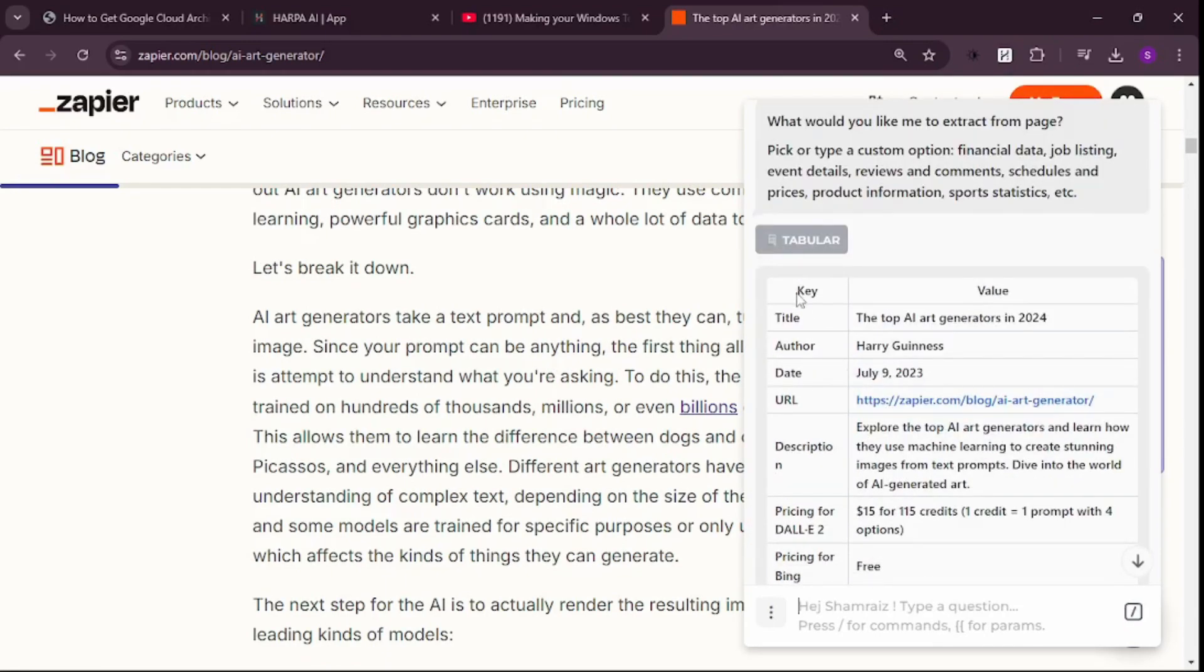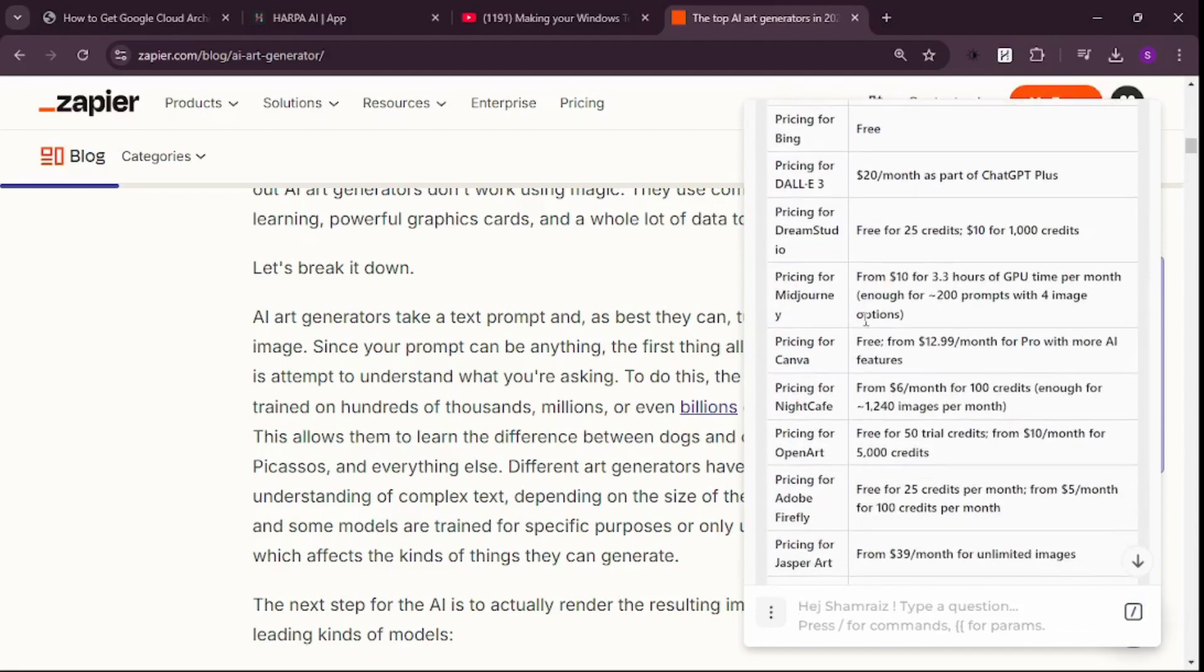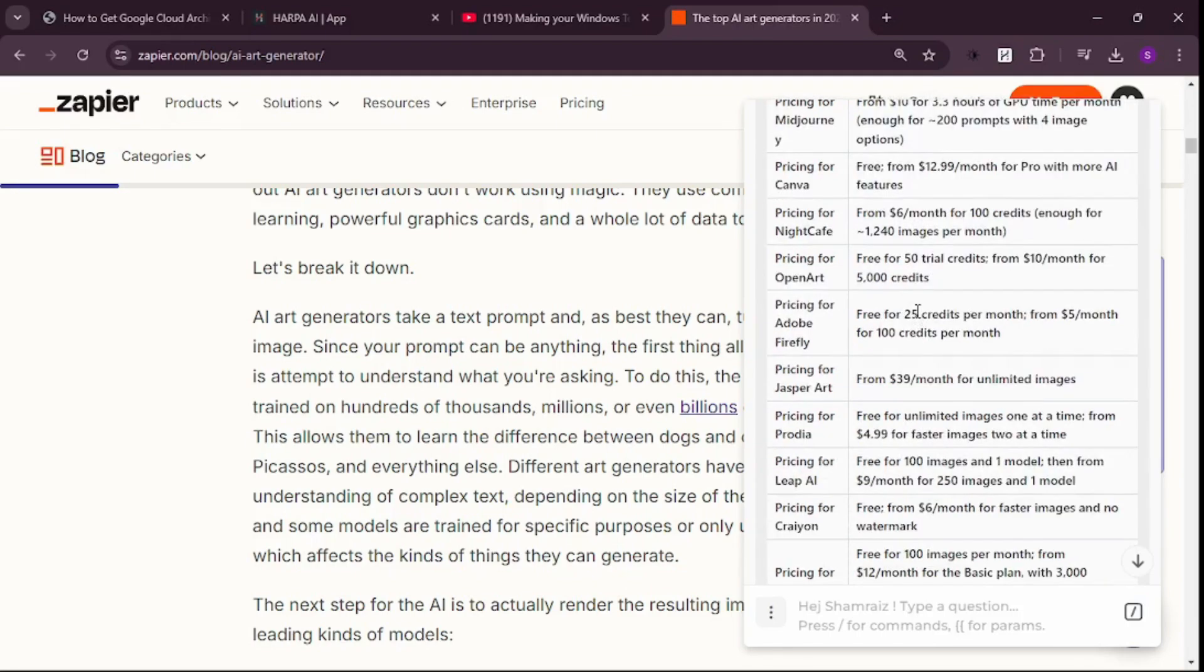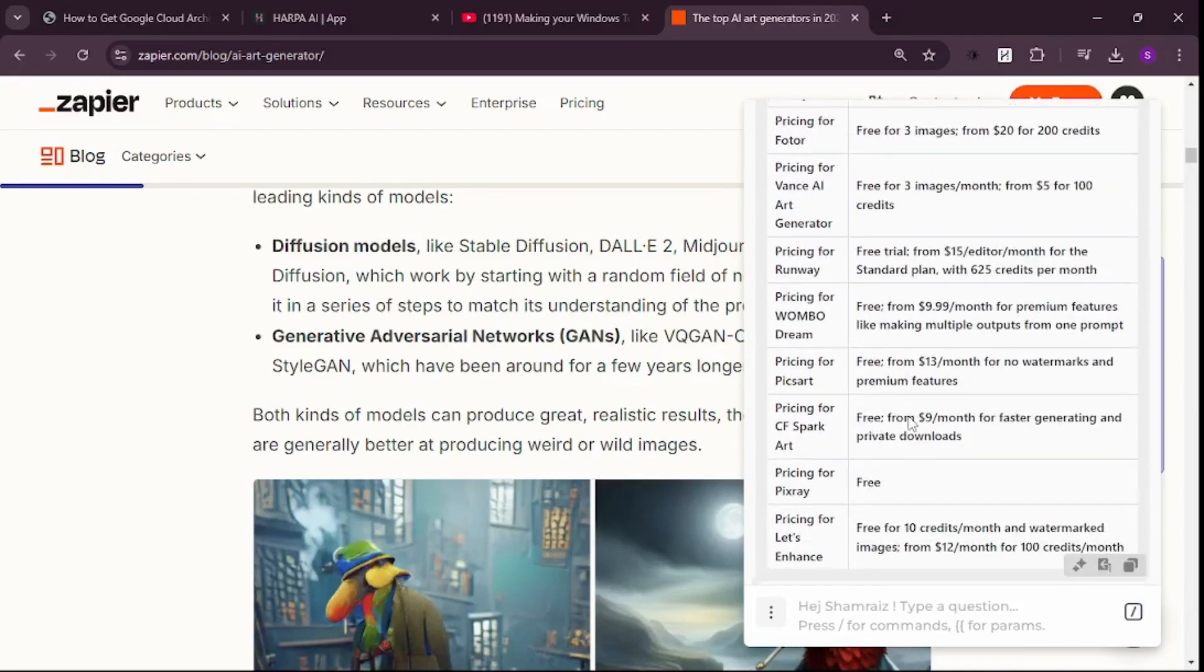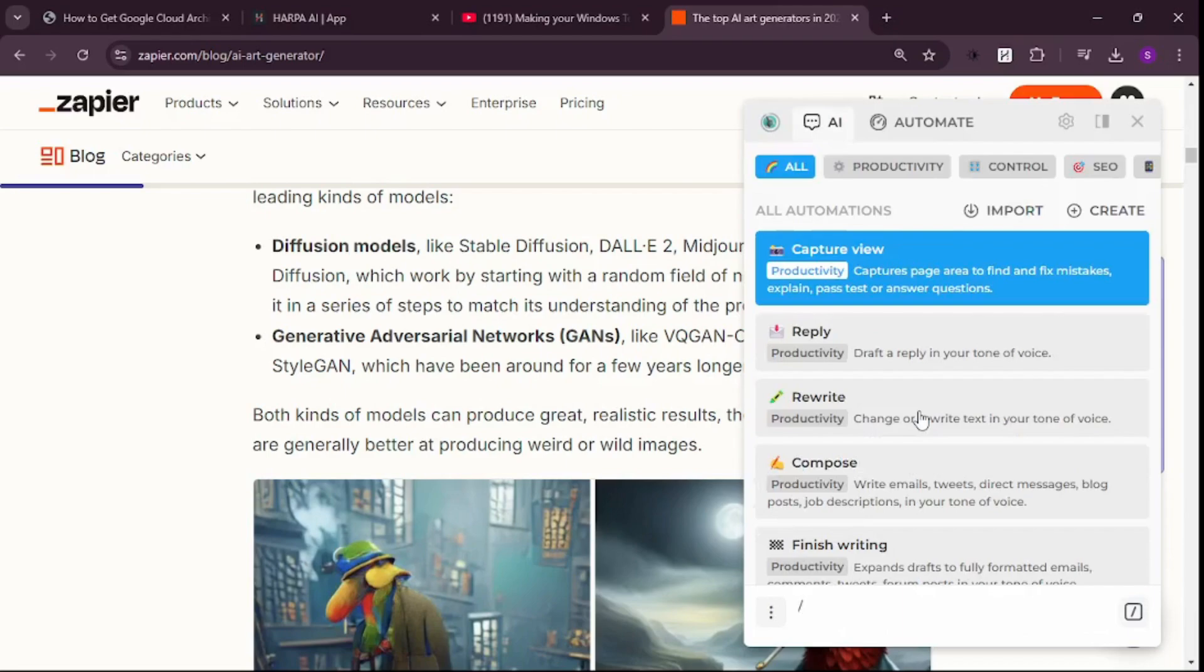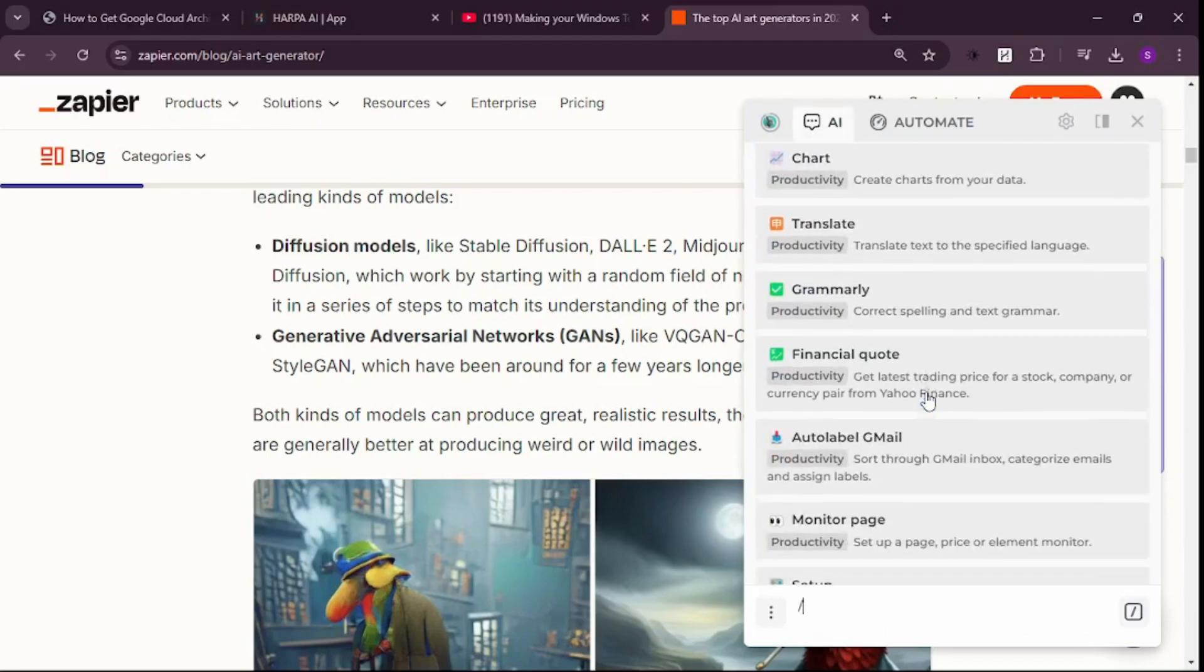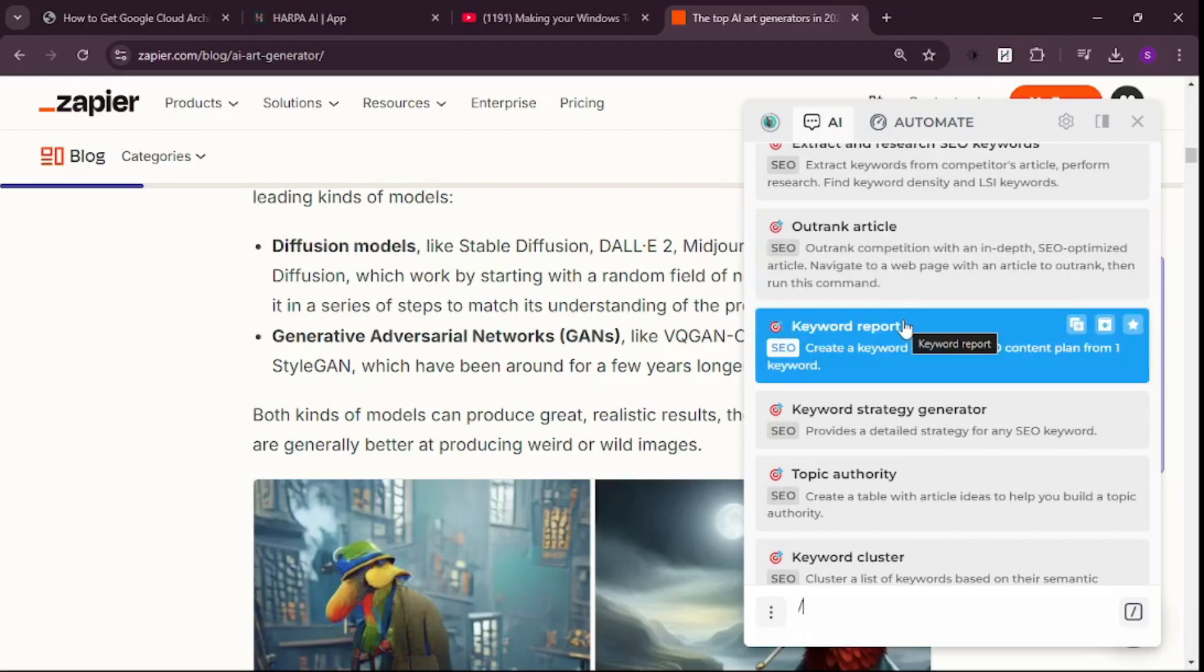We have the key and value. If you scroll down, you can see pricing for everything - DALL-E pricing, Bing is free, DALL-E 3 is $20 per month with ChatGPT Plus, Midjourney starts from $10. This way you get useful information without reading the whole article, and you can repurpose this data. If you press slash, you can see tons of different use cases, like generating a keyword report.